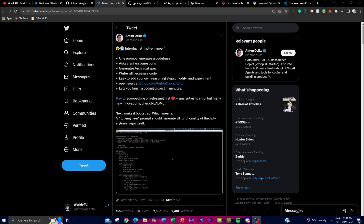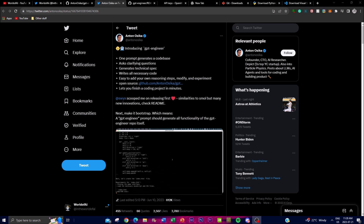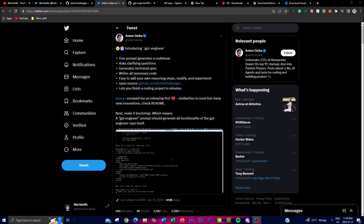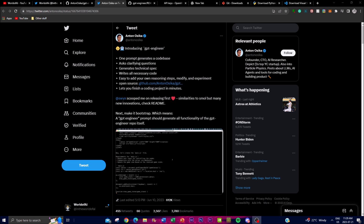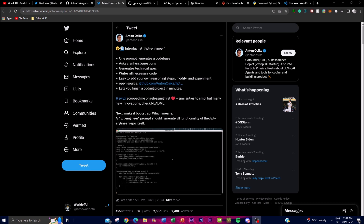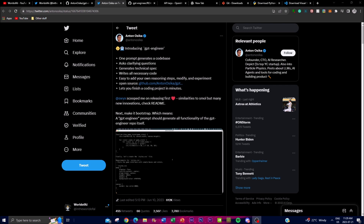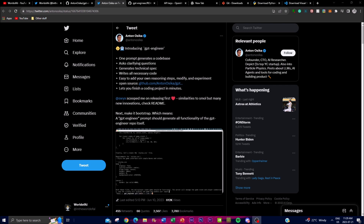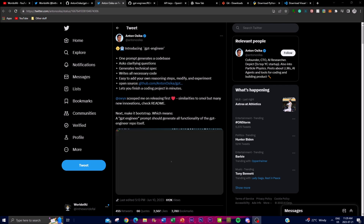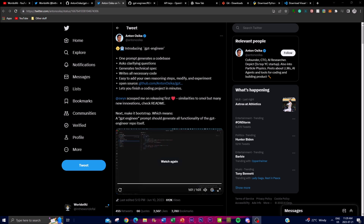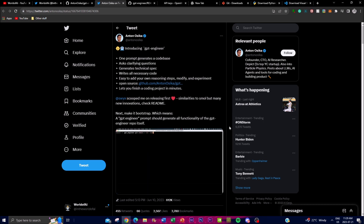You're able to generate technical specifications, write all the necessary code needed for your project or task, and easily add your own reasoning steps by modifying and experimenting with it. Later in the video I'll showcase this so you get a better idea of the true capabilities of GPT Engineer.